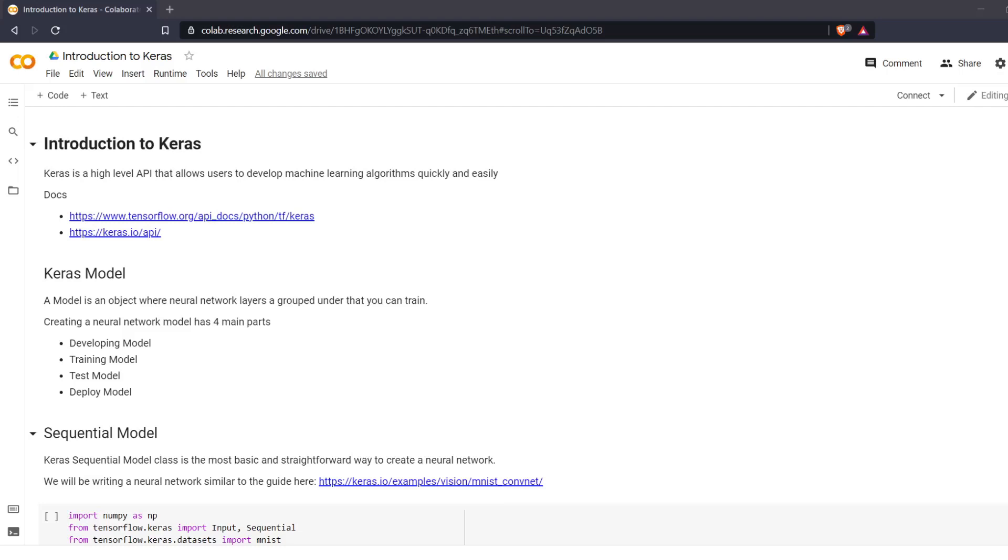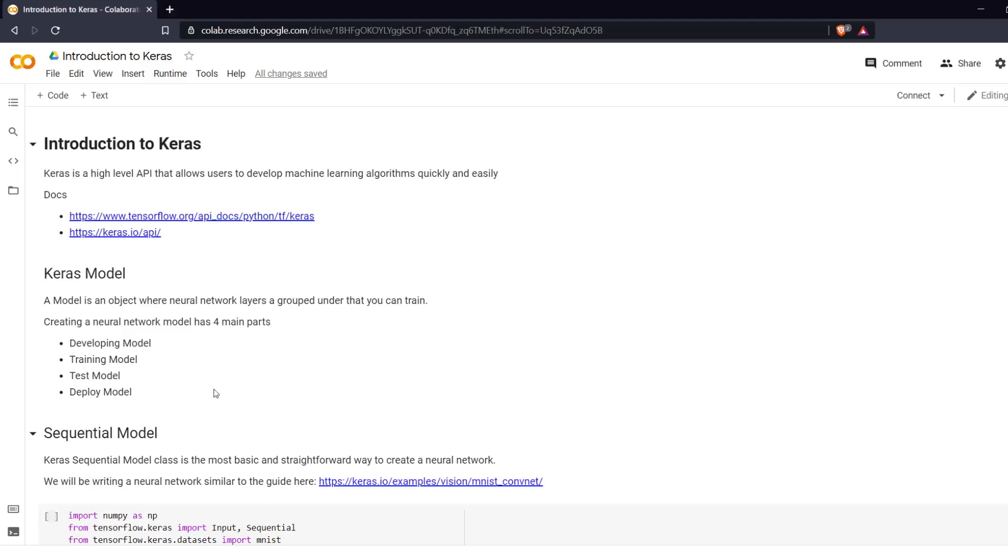Welcome everyone to Learning with Rev. In this video we are going to be learning about Keras and what models are in Keras and we're going to start building our first machine learning model.